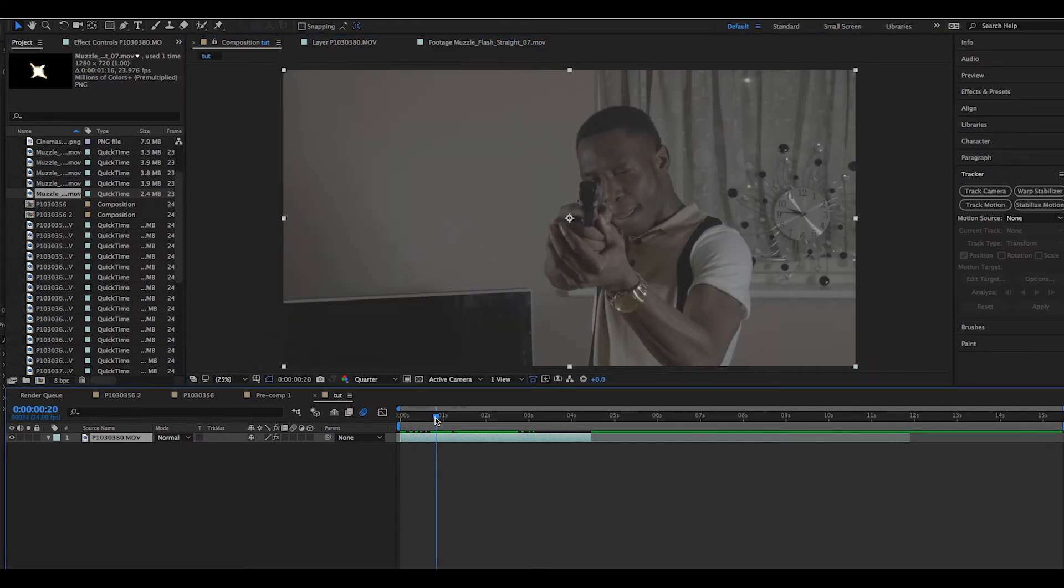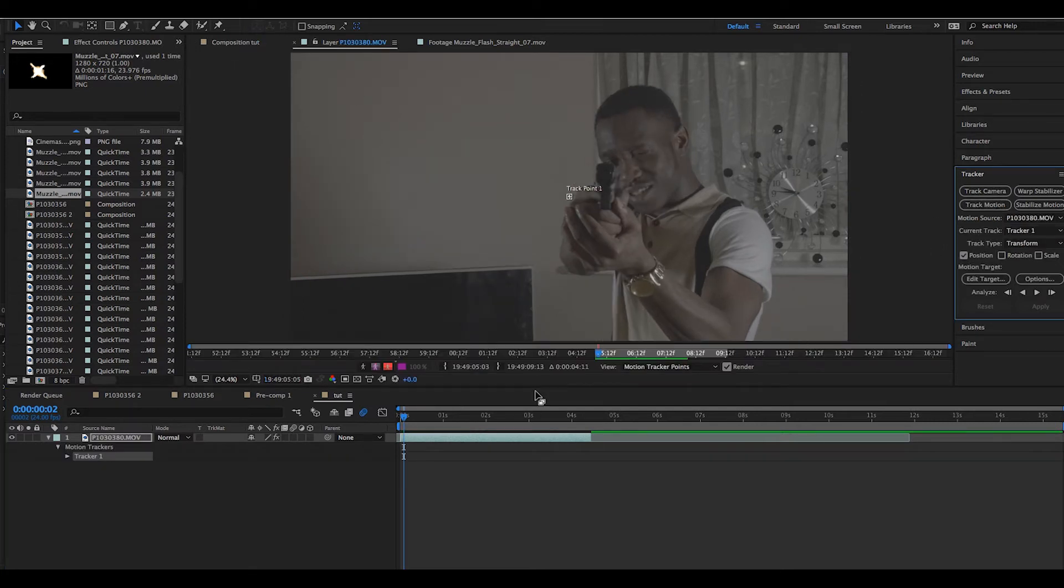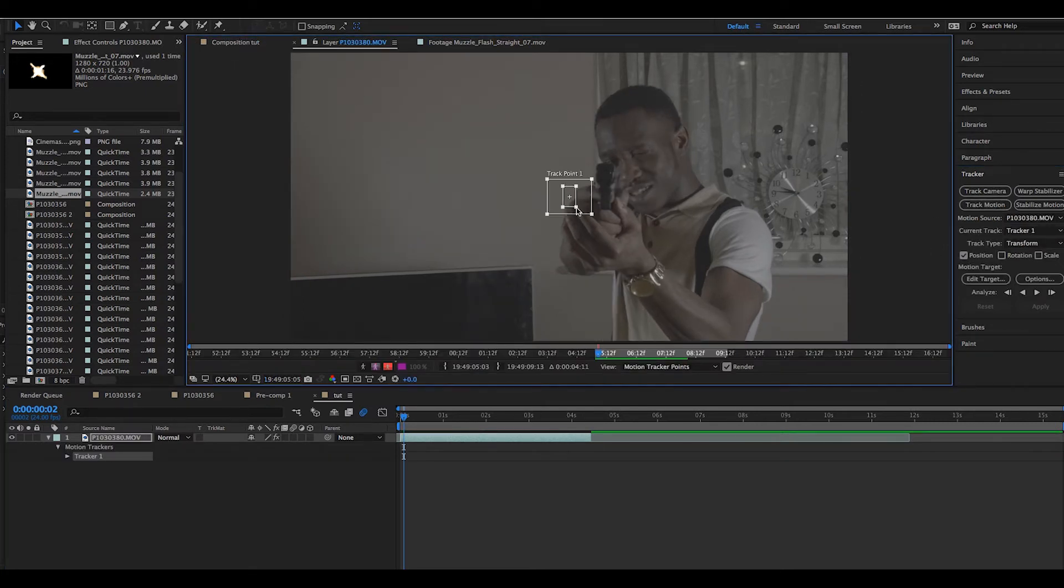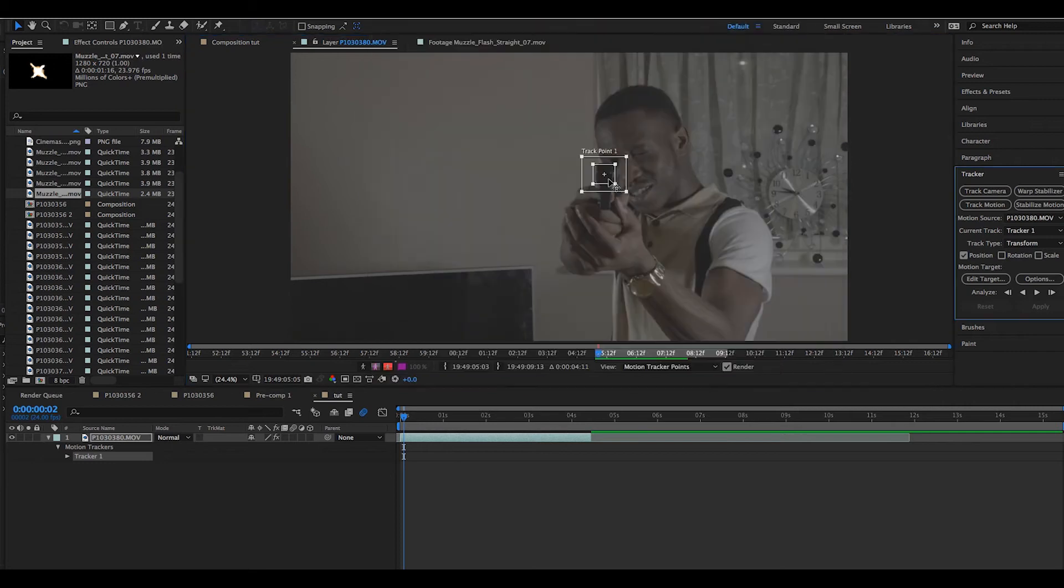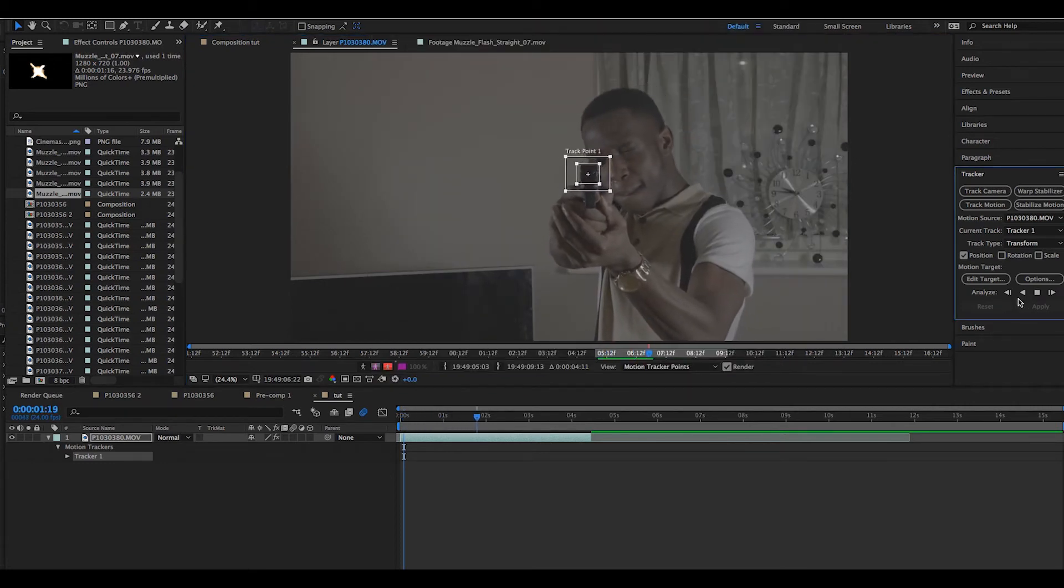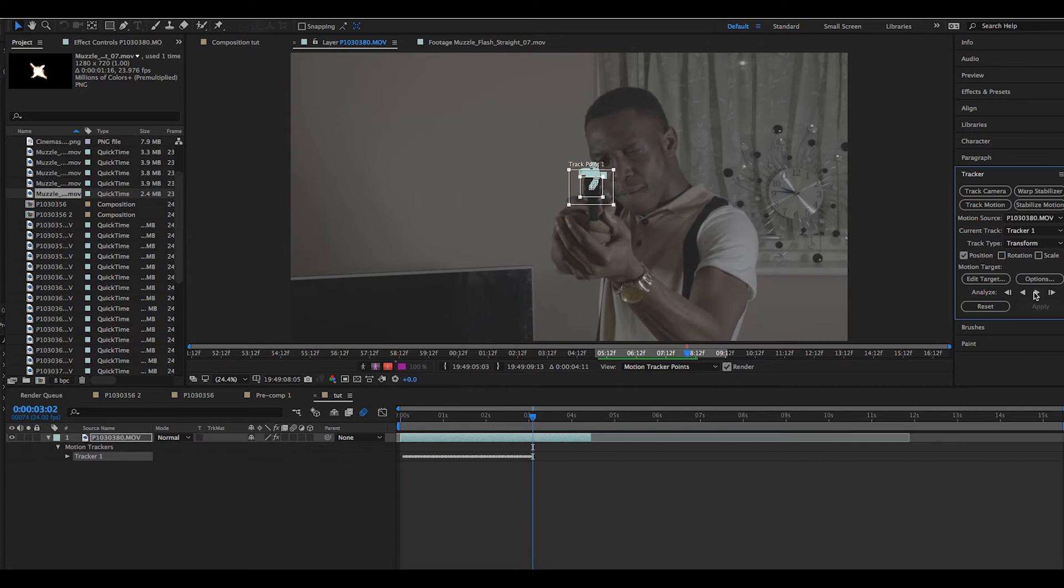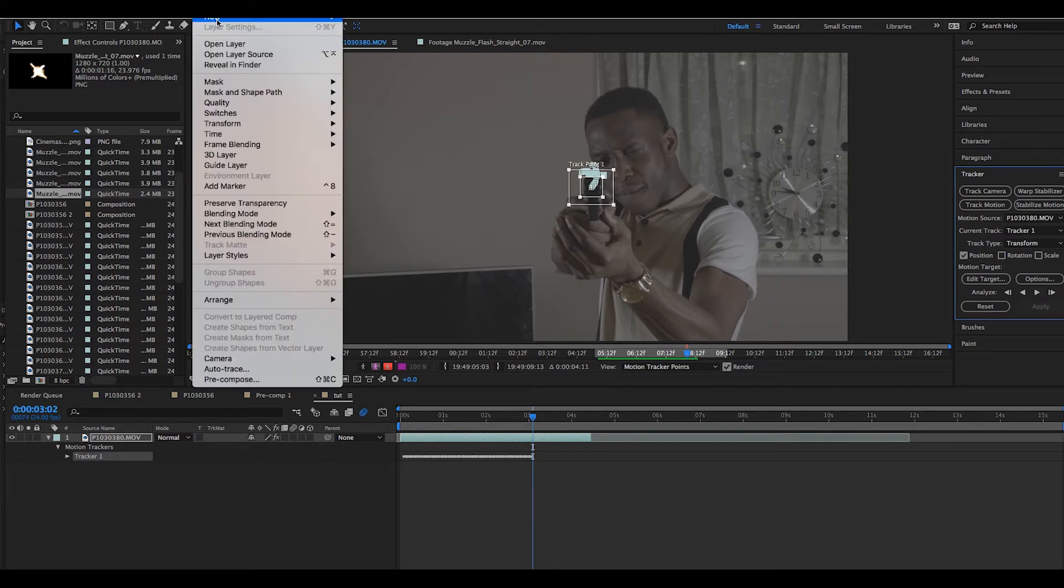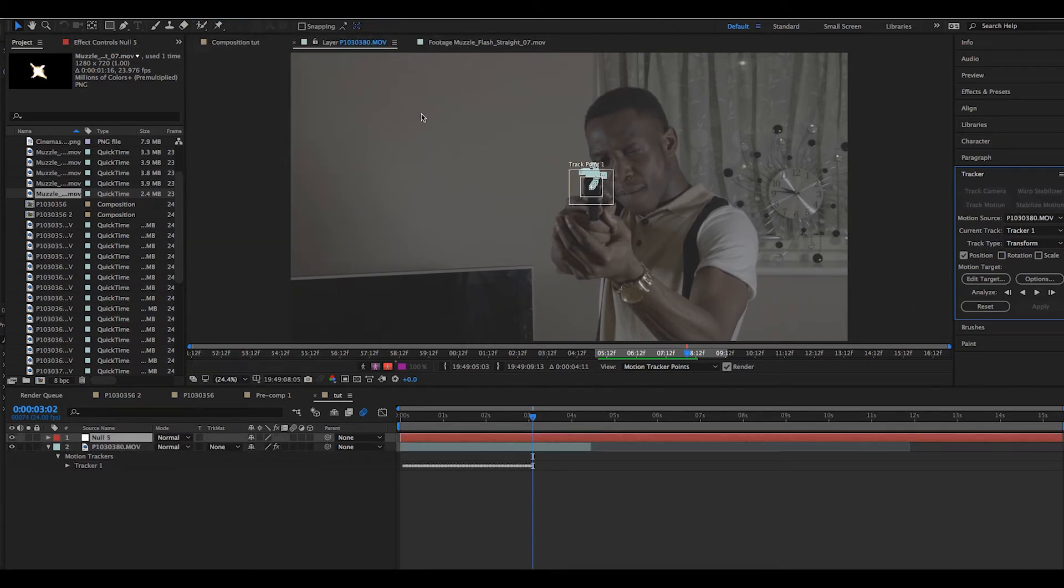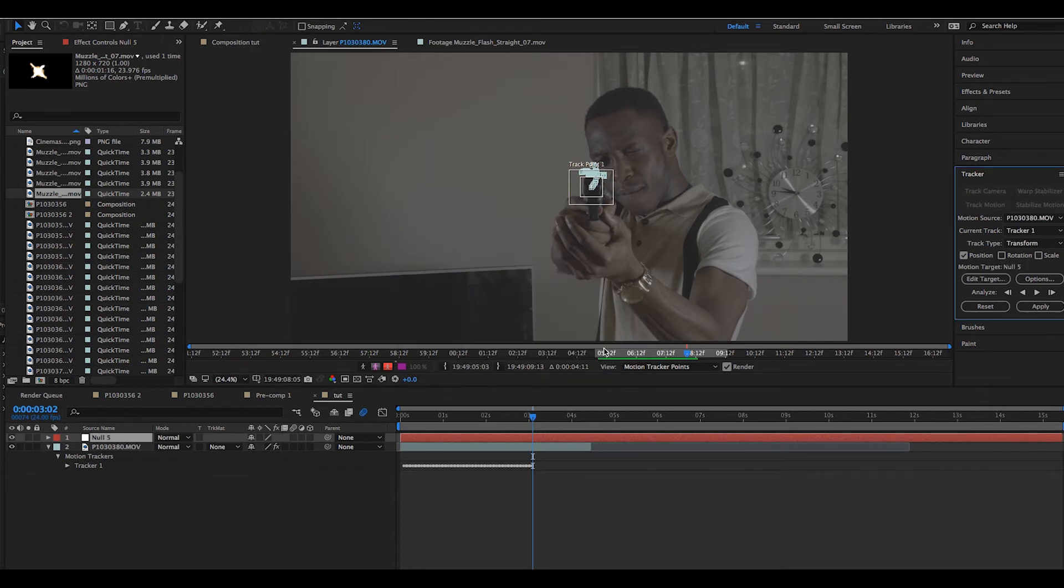Next we tracked the nozzle of the gun using the motion tracker. We click play in the tracker window, and once the tracking was done, we created a new null object. We clicked Edit Target in the tracking window and pressed OK on the new null. Then once done, we clicked Apply and applied it to the X and Y dimensions.